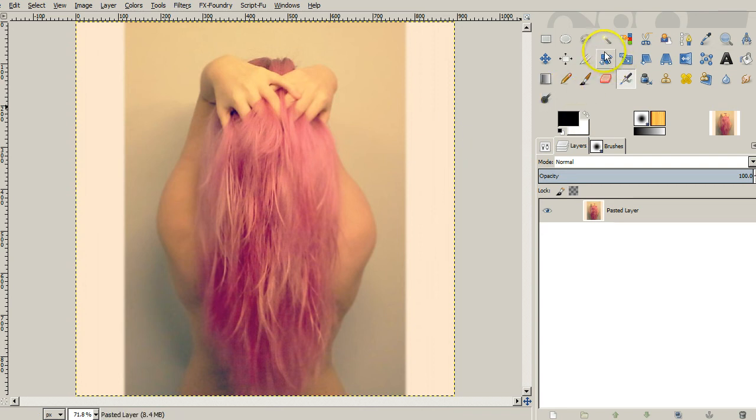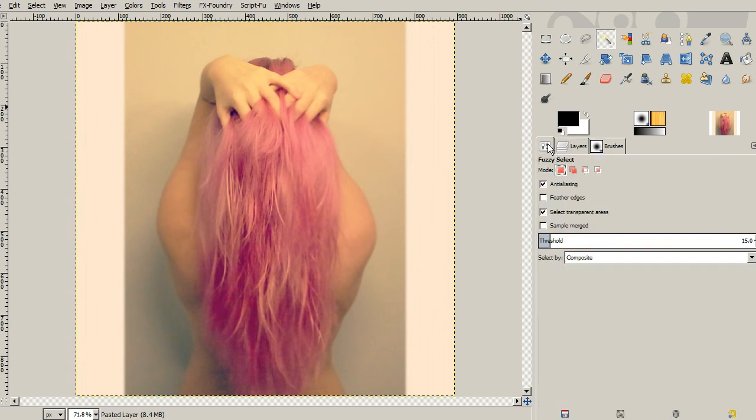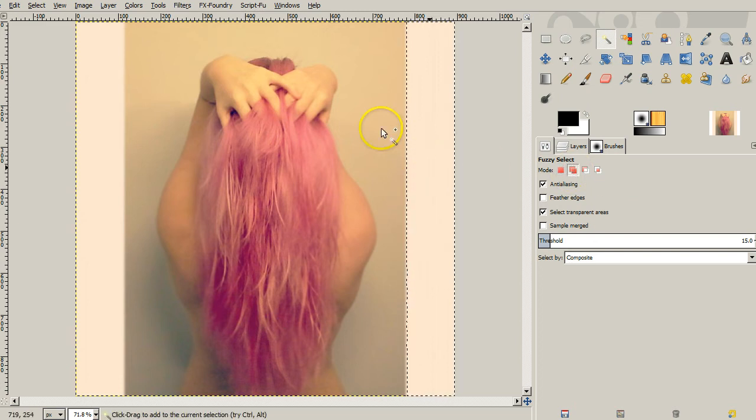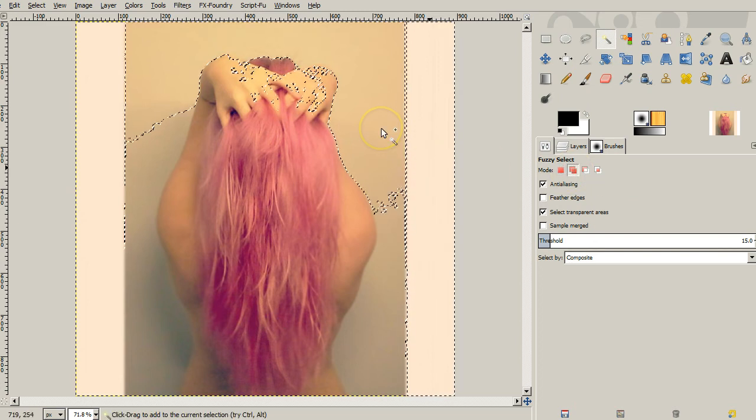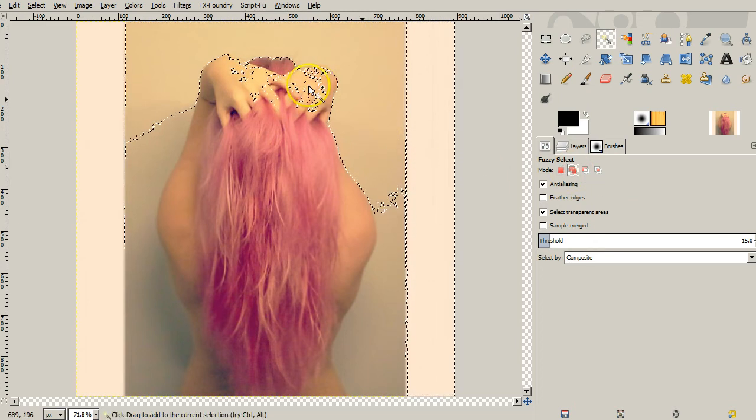The way I would do that is using our fuzzy select. And when we go to our tool options right here, I'm going to make it add to the current selection. So as we click, each time you click, it's just going to add to the selection we already had.